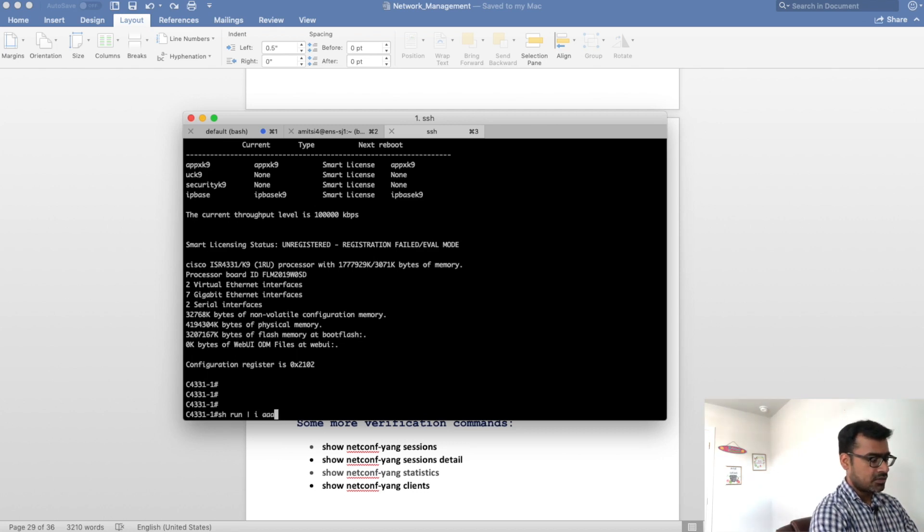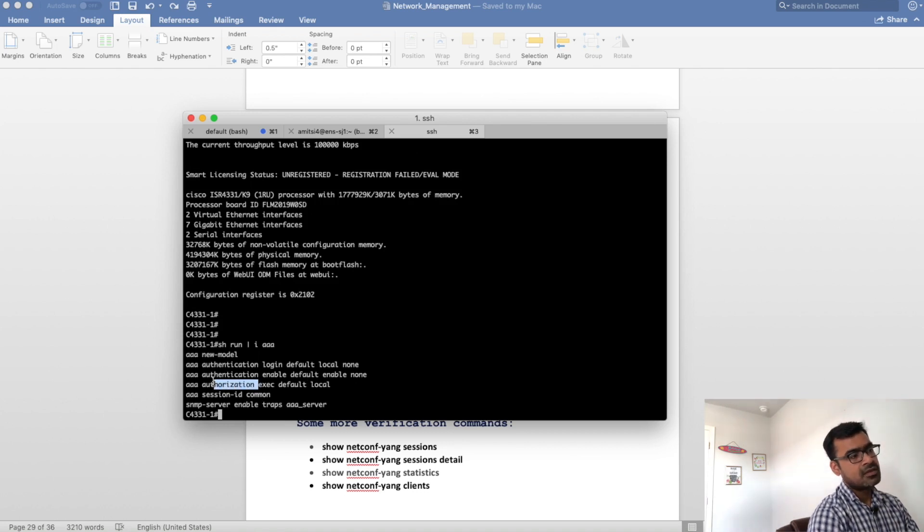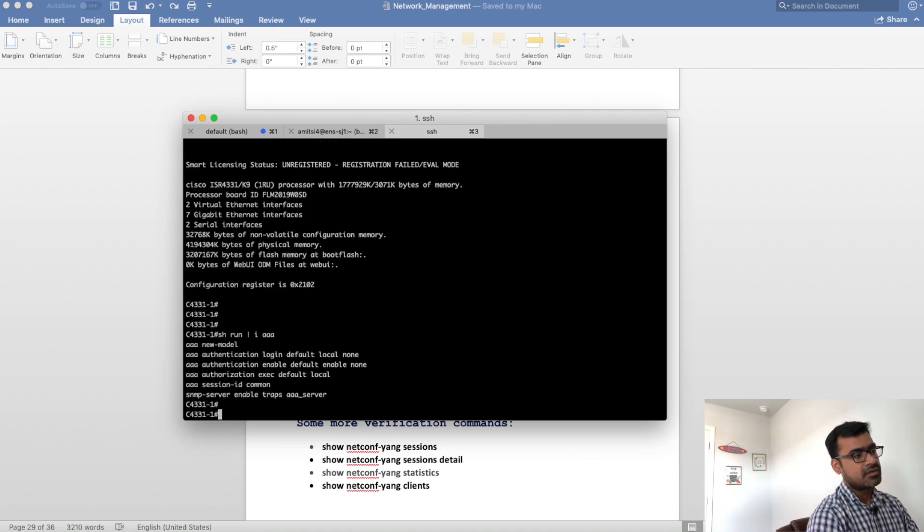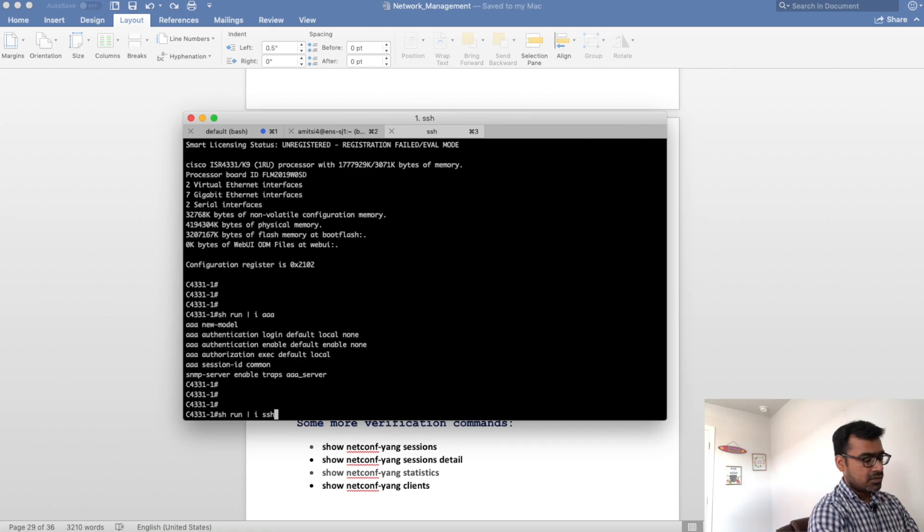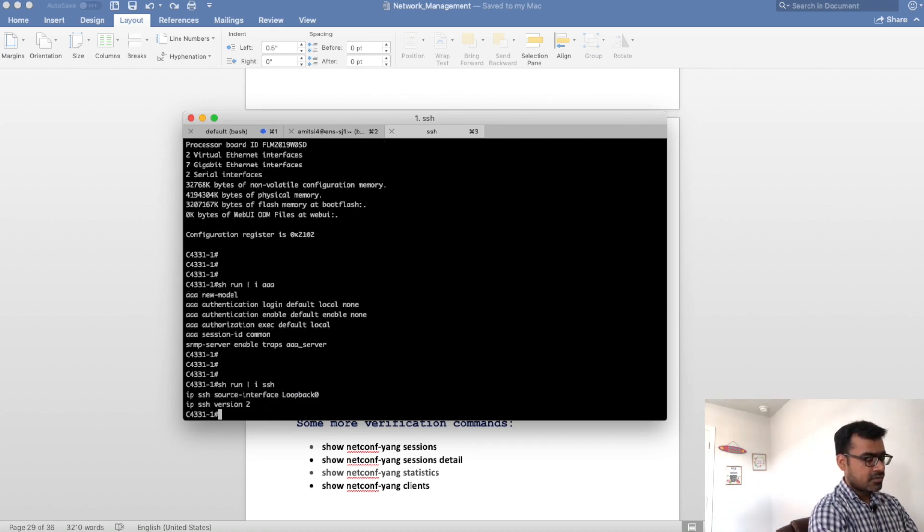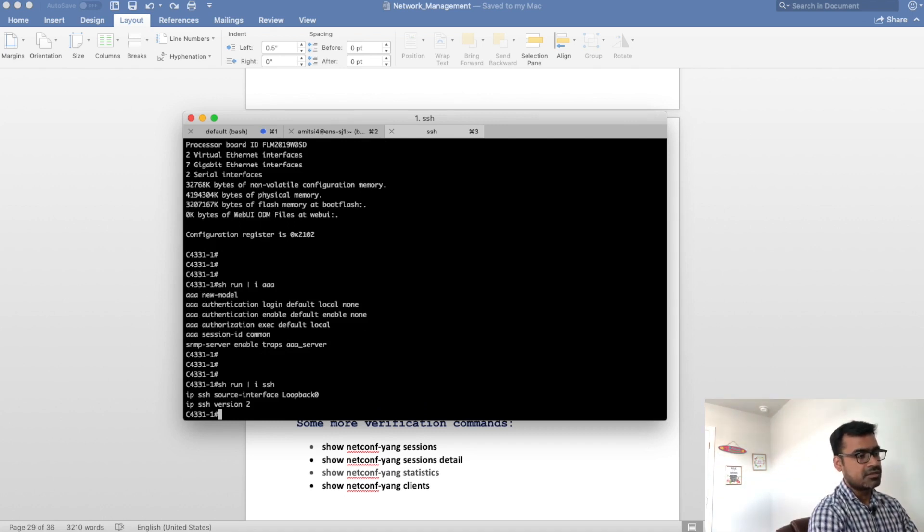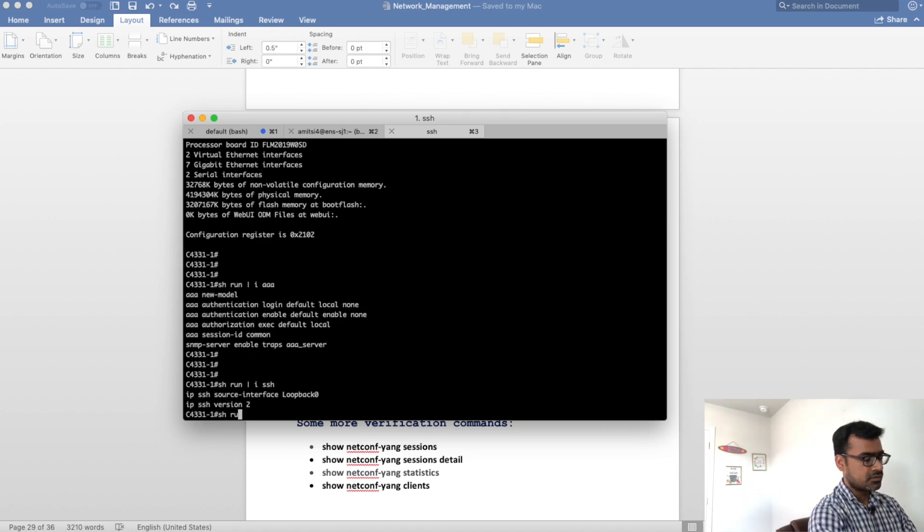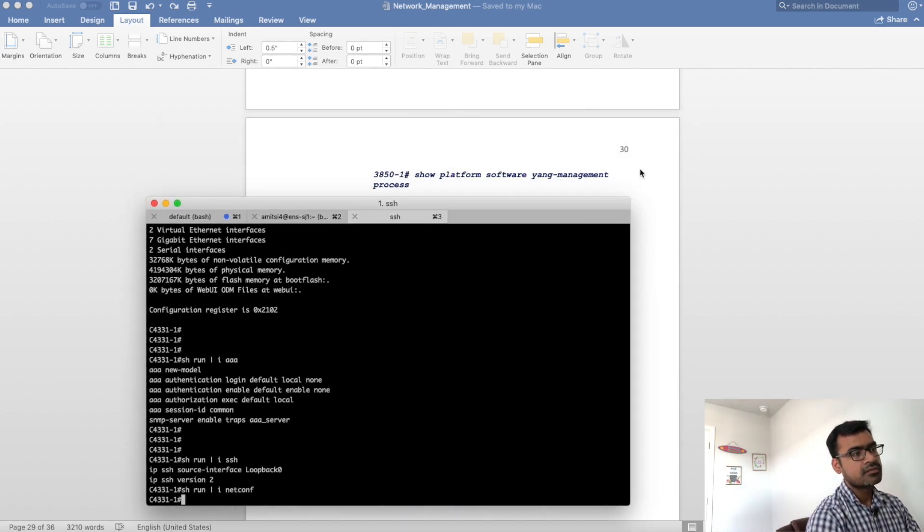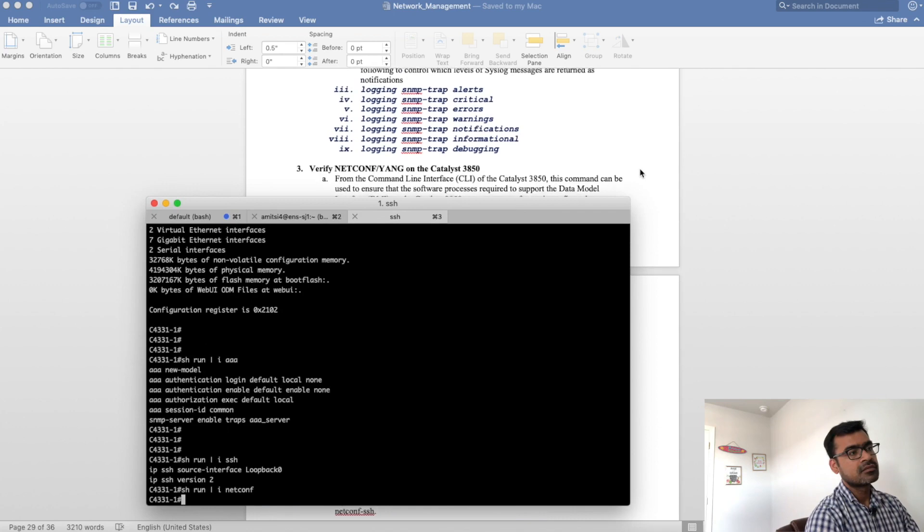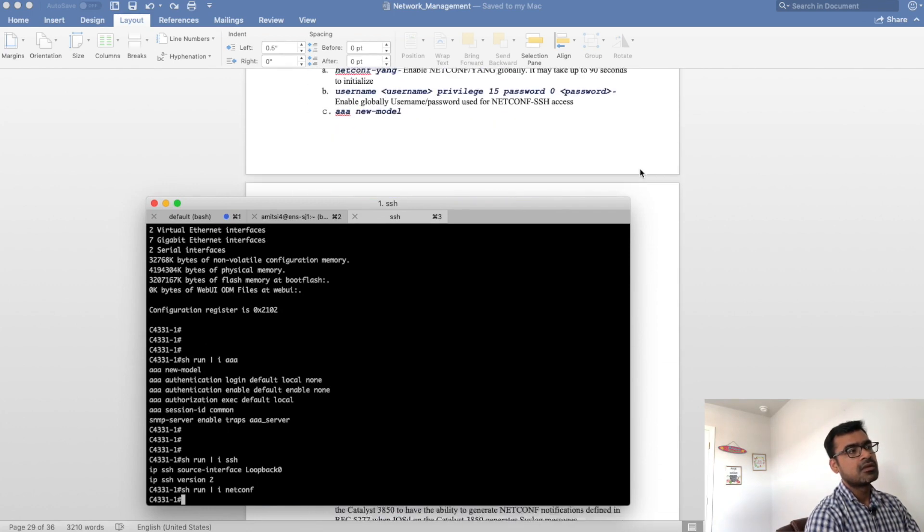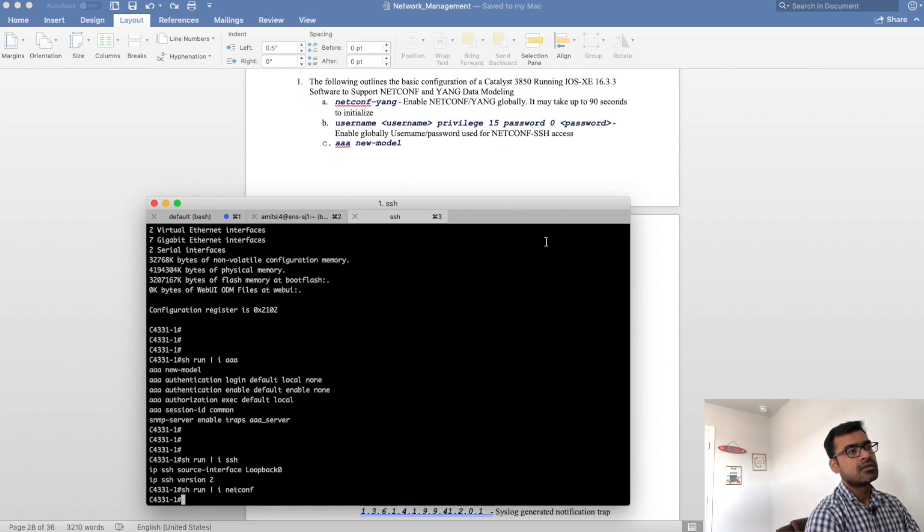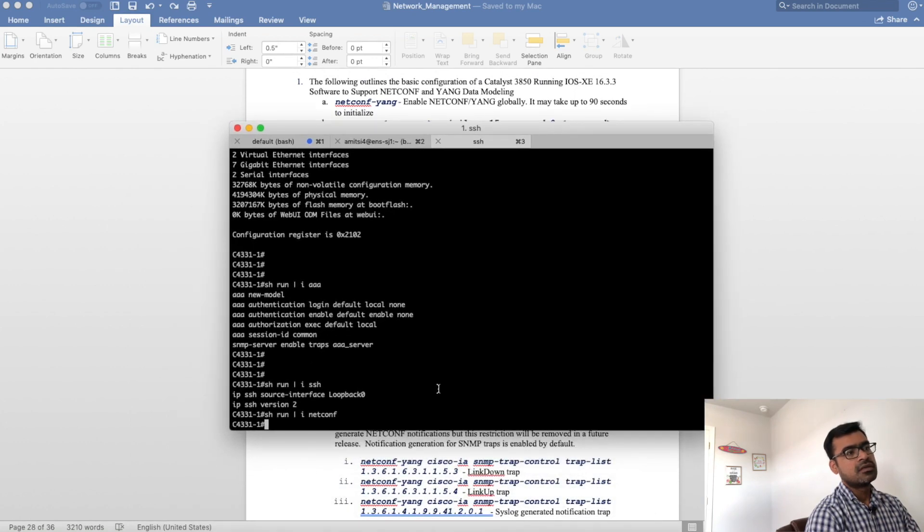Config wise, I would like to show you AAA config. I have enabled authorization. SSH is, since I have logged in using SSH session that means SSH is enabled. And then netconf. Let me see netconf yang should be there.